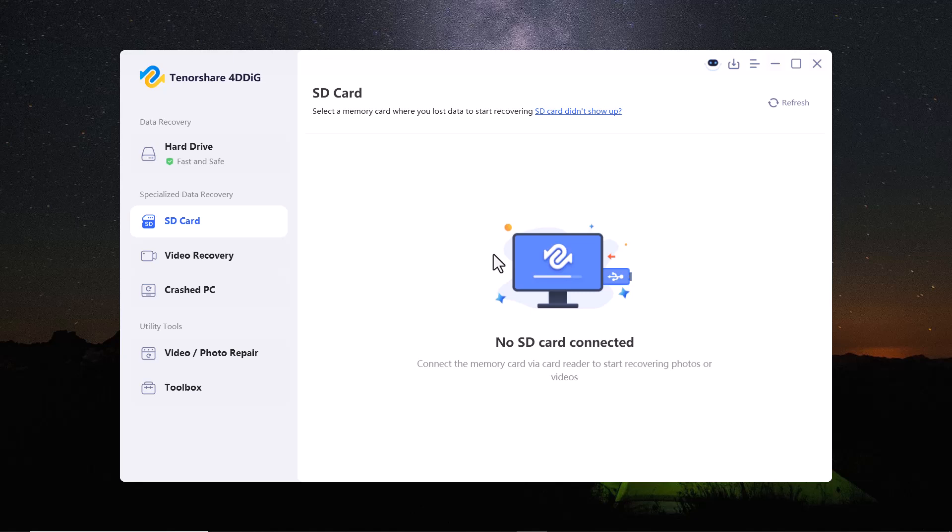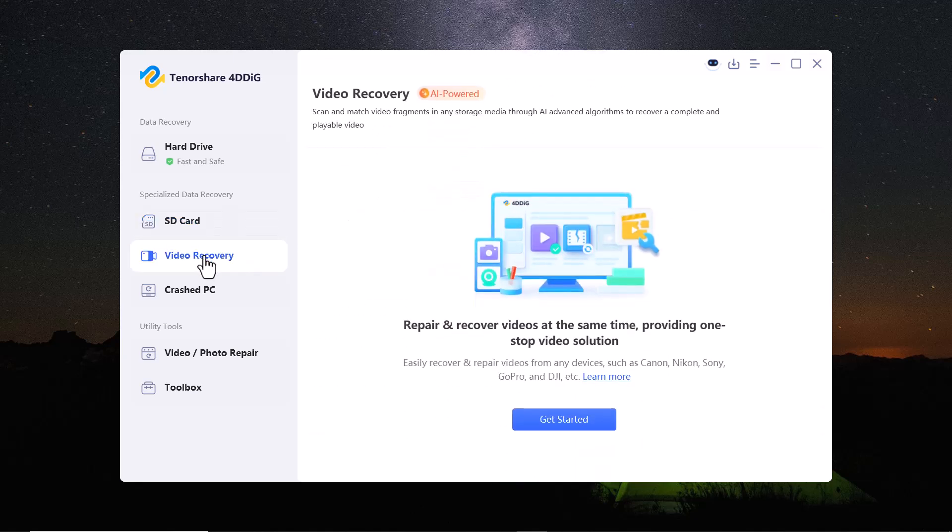Next, we have the video recovery option. You can repair and recover videos at the same time. This tool allows you to fix damaged or corrupted video files.